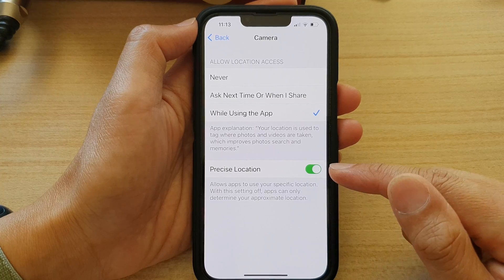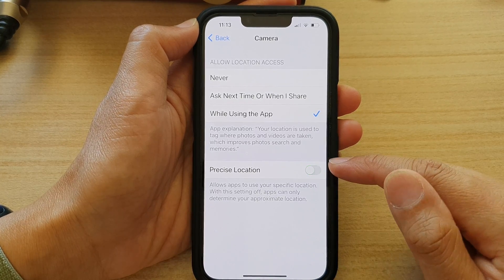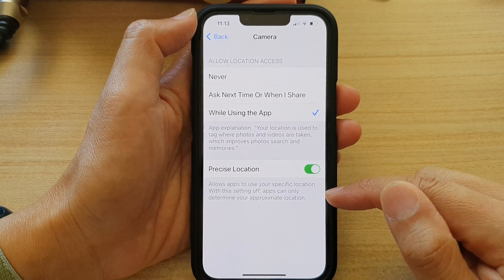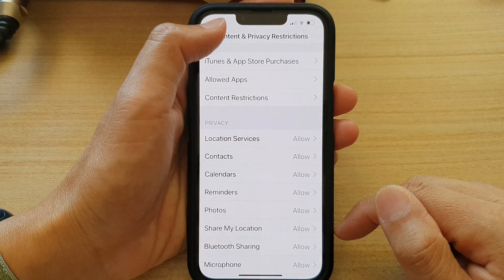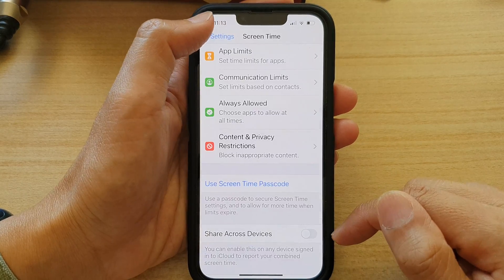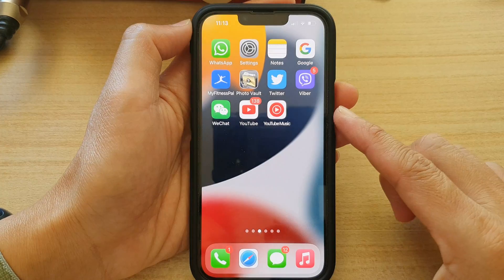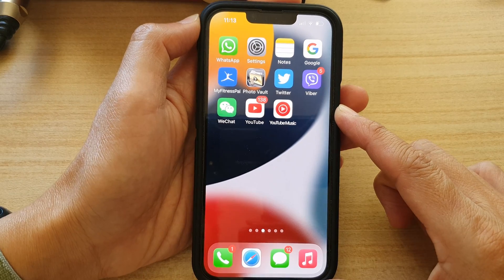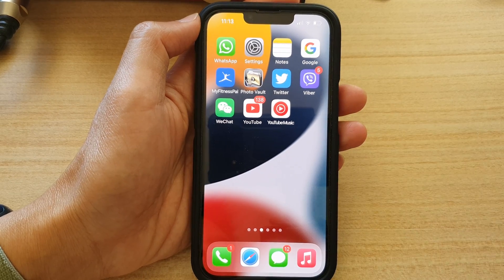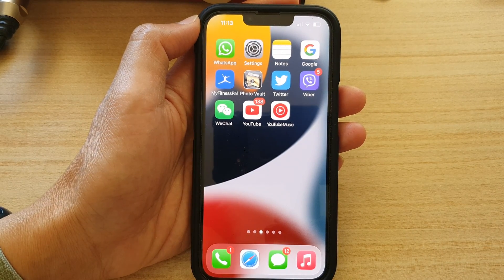And that's it. You can also choose to turn on or turn off Precise Location. Now you can tap the back key to go back to Settings or swipe up to go back to the home screen. Thank you for watching this video. Please subscribe to my channel for more videos.